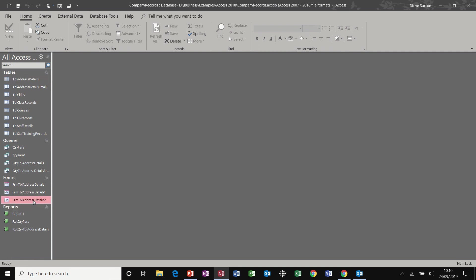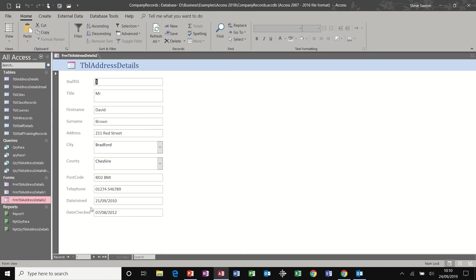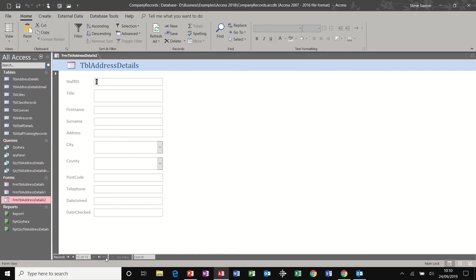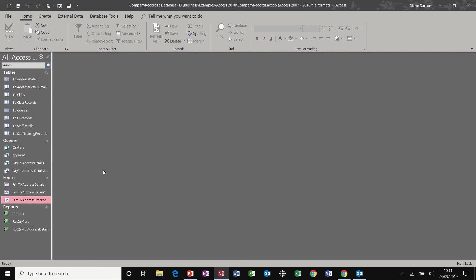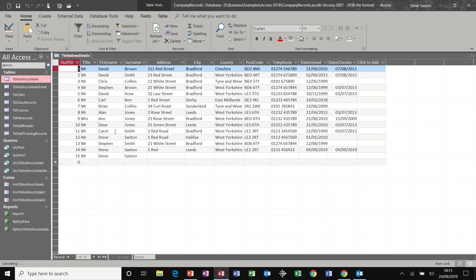So I need to change that. So if I go back into that and do that again. So if I go to the last record, 14, there's already a 12. That's the benefit of a primary key. So if I do a new record, it should be 15. And then I can fill this in. Mr. Steve Saxton. Close it down. And then when I open the table, there's a record at the bottom there.